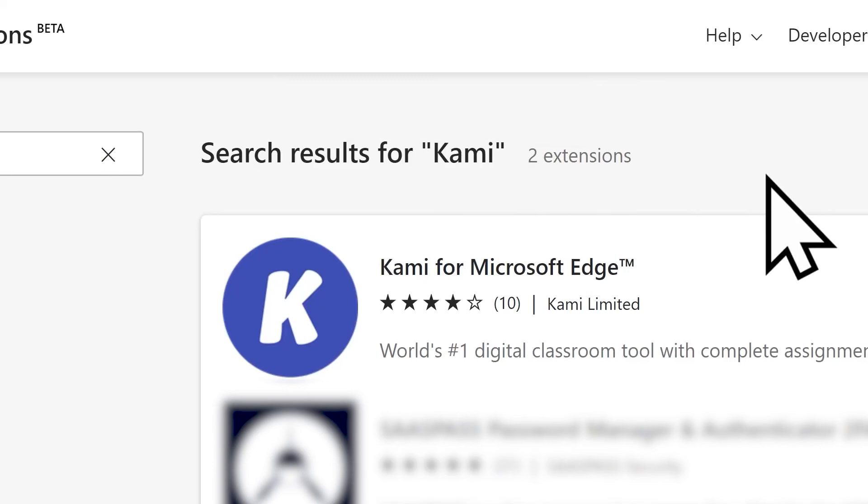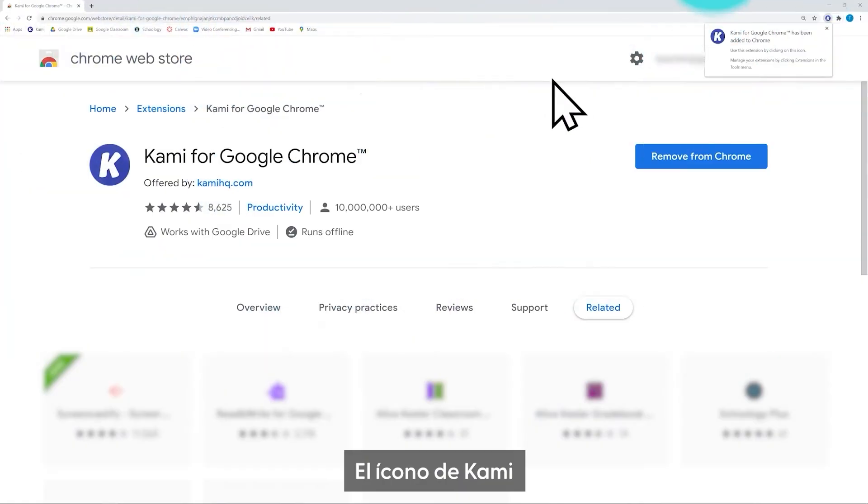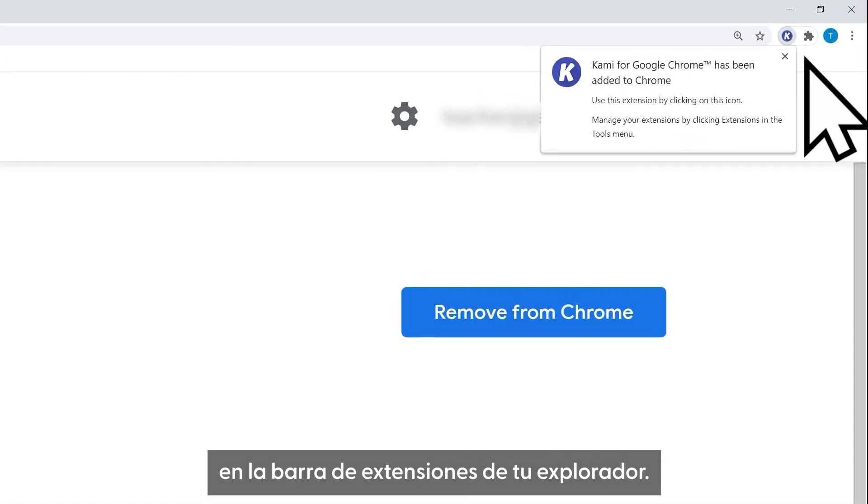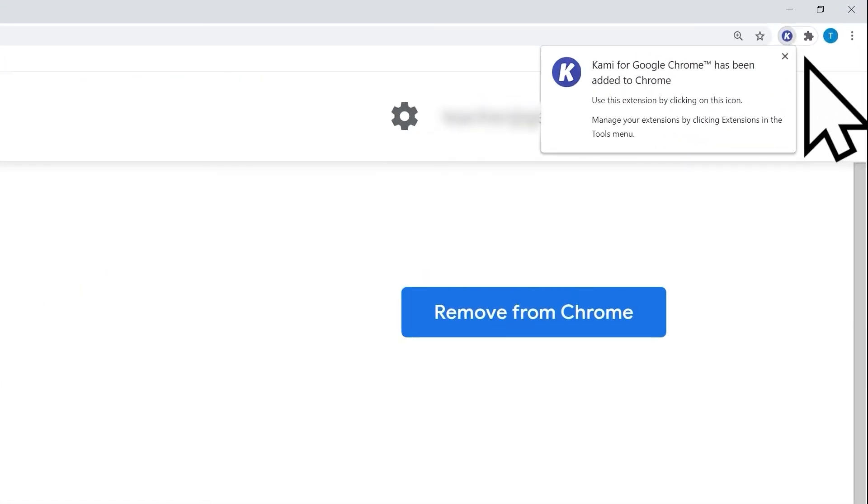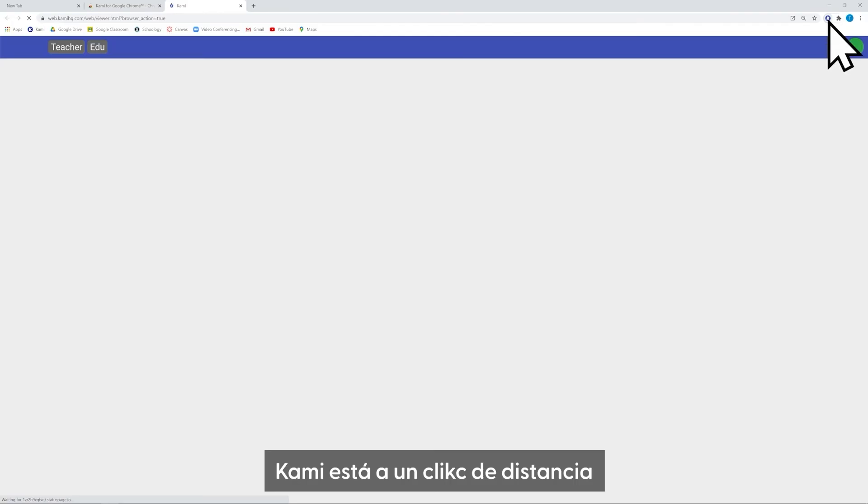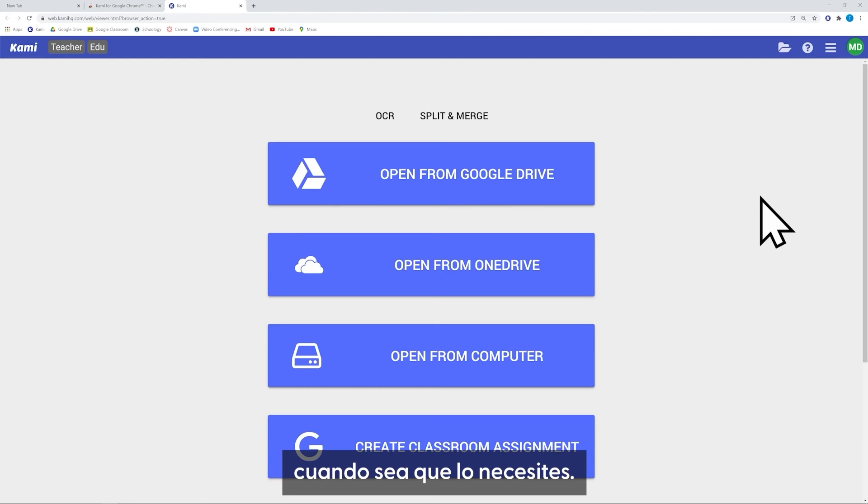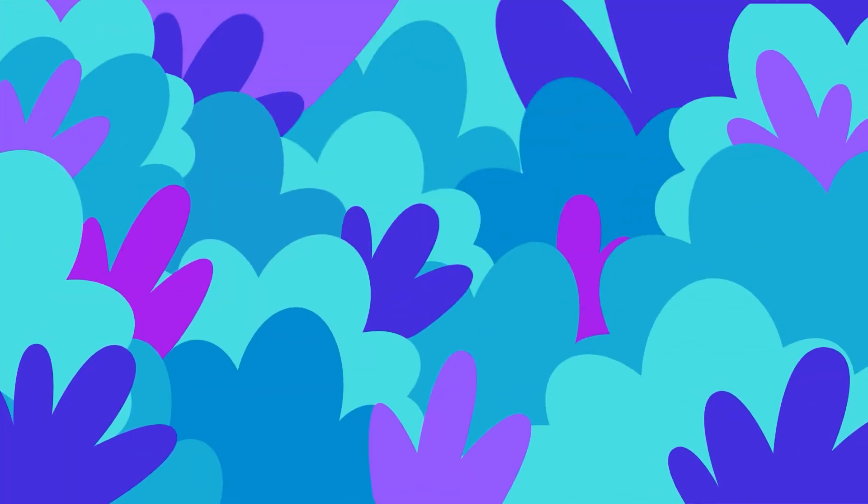You're all set! The Kami icon should now be visible in your browser's extension bar. It's just a click away whenever you want to launch Kami. See you next time!